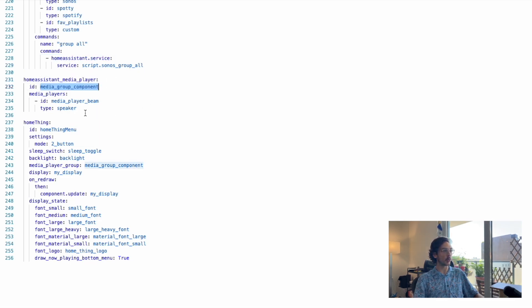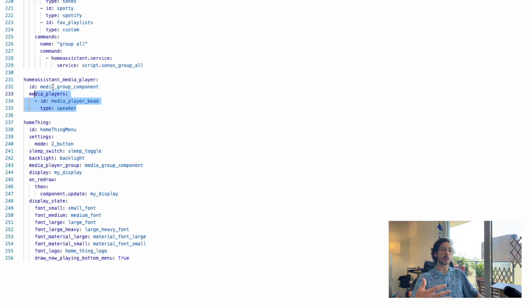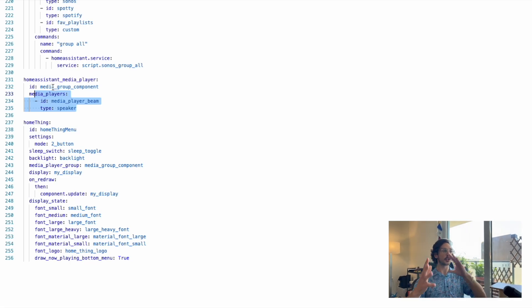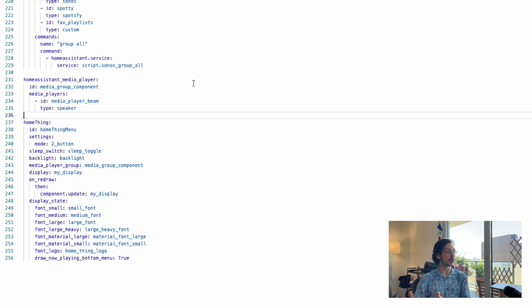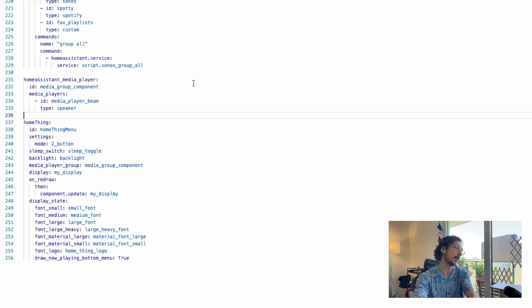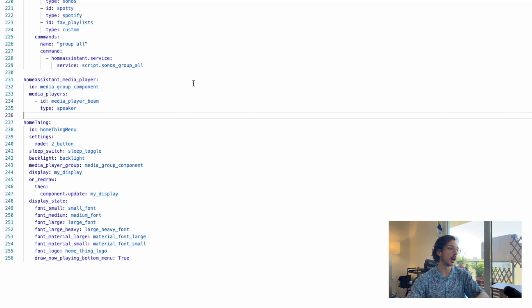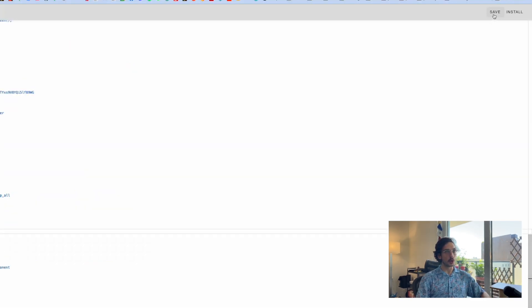Secondly, we have the media group component, so we're going to put all of our speakers in here. This is used to show the menu for the speakers, the now playing menu, and also manage the grouping. At the end, we have Home Thing. You don't need to really modify any of this stuff—you can check all the parameters on GitHub and see what you can do, but we'll just leave this for now.